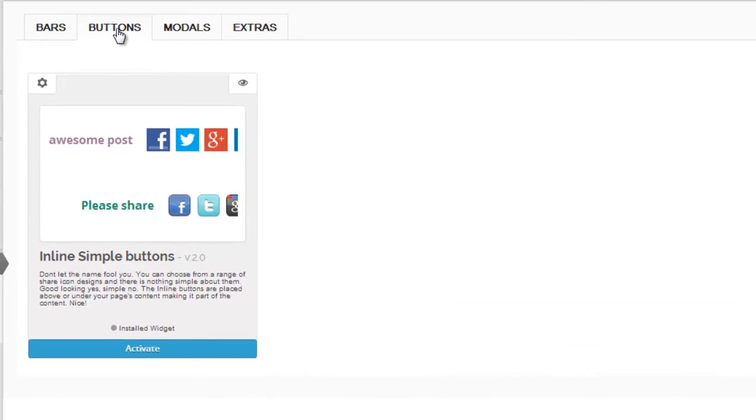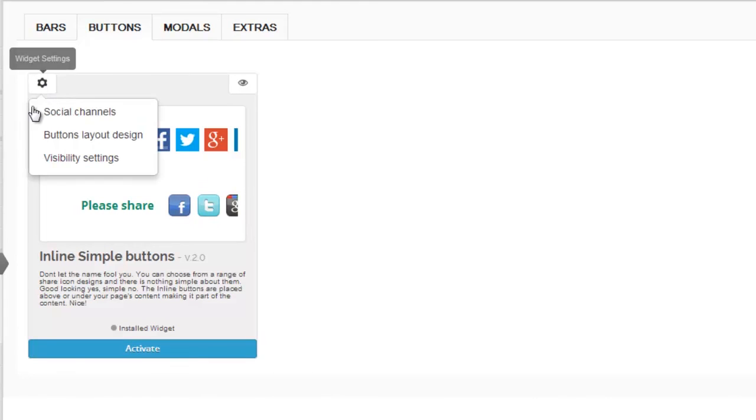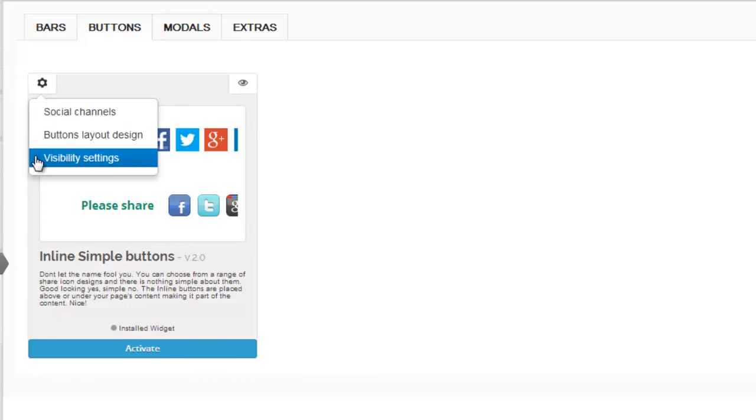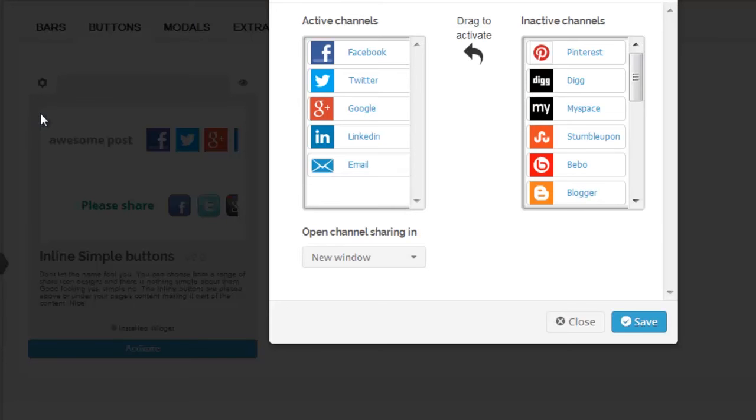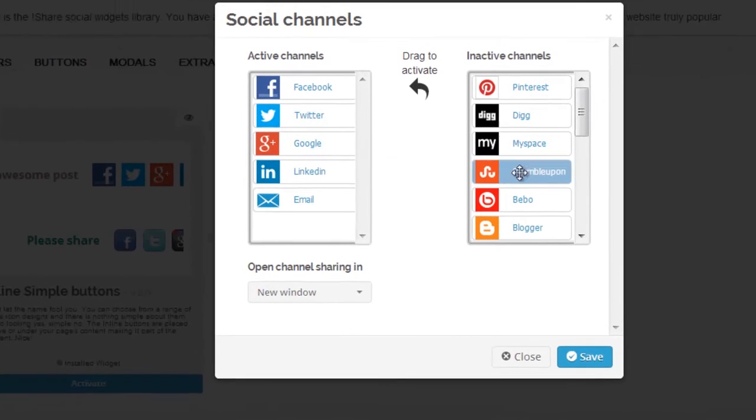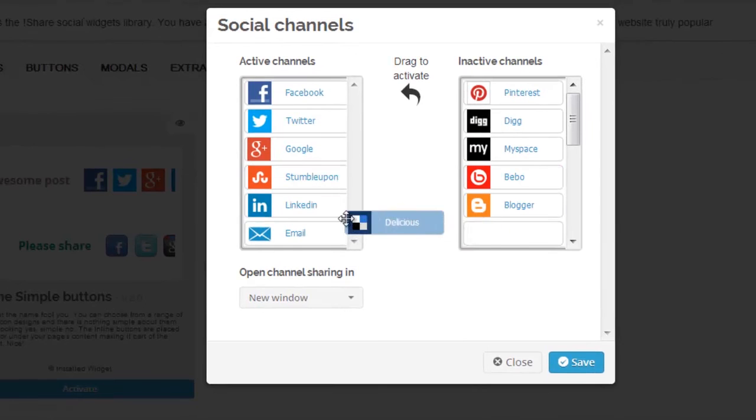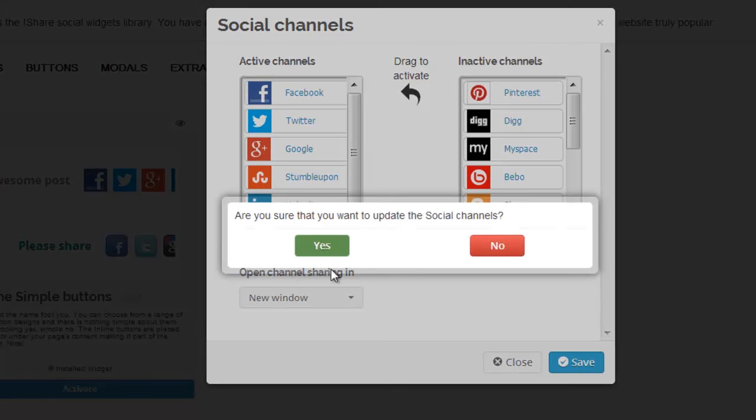One of the last widgets I'd like to share with you are the buttons. Here's how to customize your button. It has the same drop down menu. When we select social channels, this should look familiar. All you do is drag and drop, hit save, and you're ready to go.